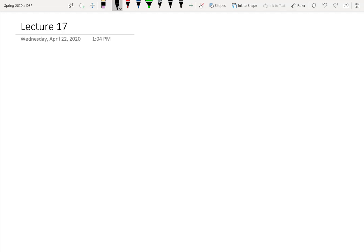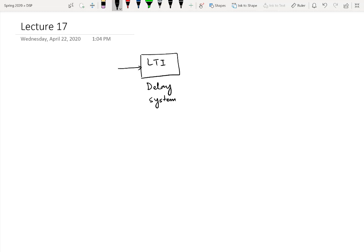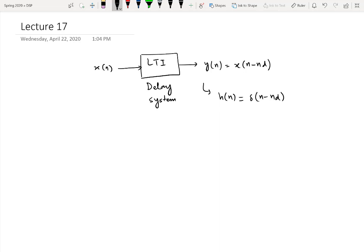To understand this relationship, let us consider a basic example of a delay system. Suppose we have an LTI system which is a delay system — meaning whatever sequence is applied at the input, the output sequence y(n) will simply be a delayed version of the input. It is intuitive that the impulse response h(n) for this system will be delta(n minus nd).